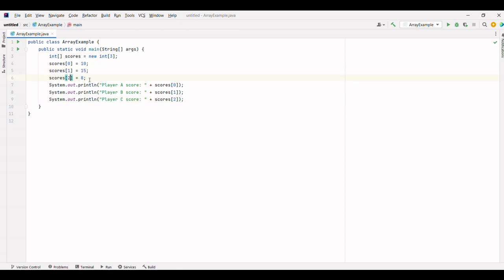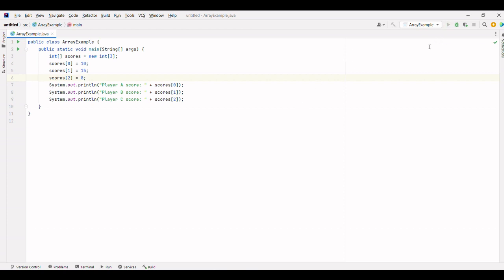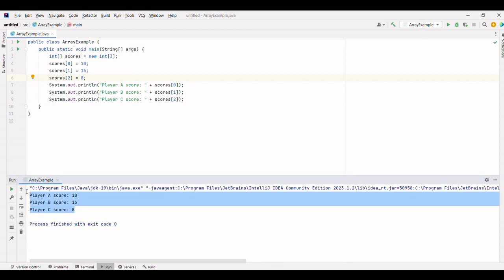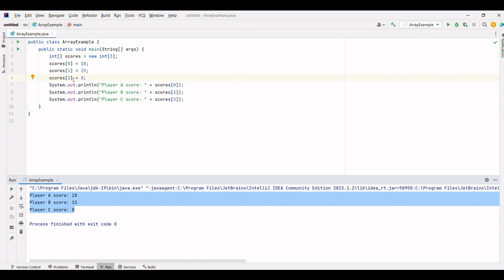Now, let's understand this array code to make it clearer. Here, we have an array called scores with three elements. The scores are stored in consecutive memory locations, and we can access each score using its corresponding index.